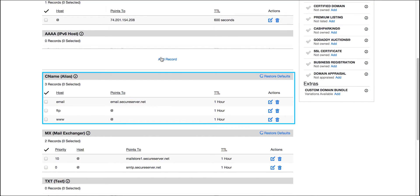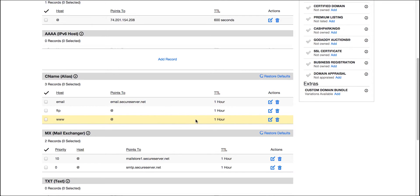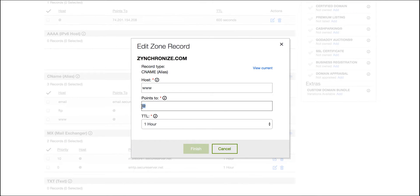Now for CNAME, let's click the edit icon against www. Replace this value with zhs.zohosites.com and finish.